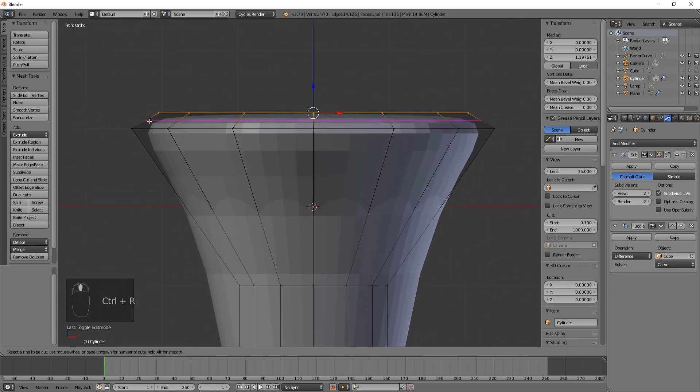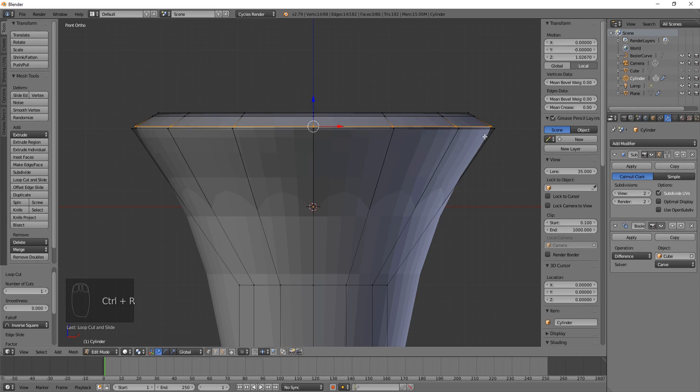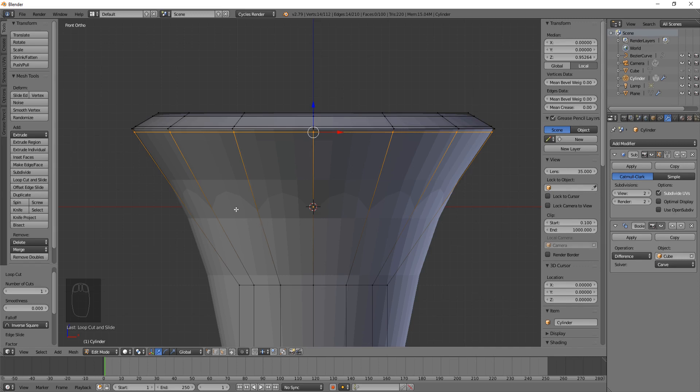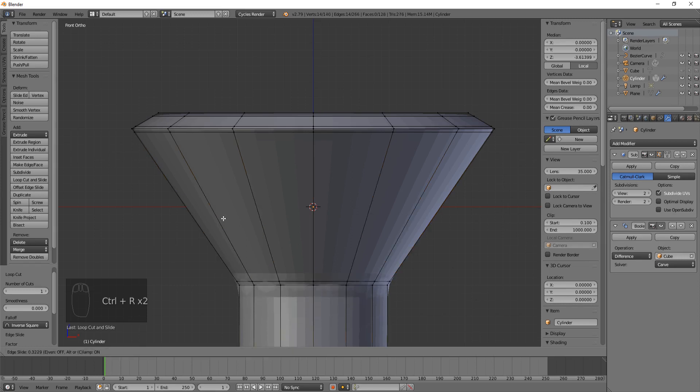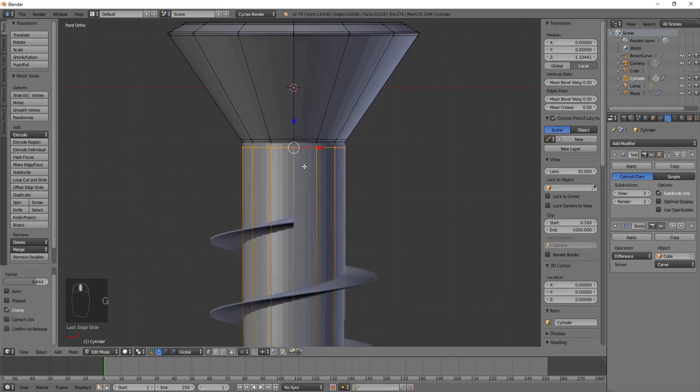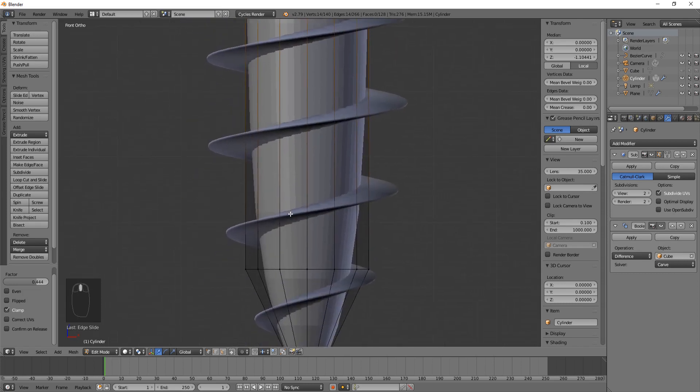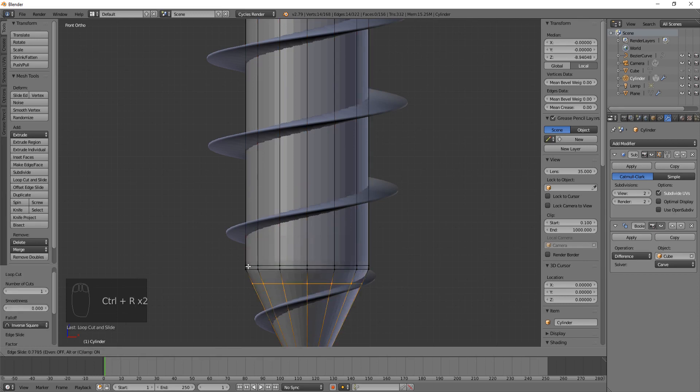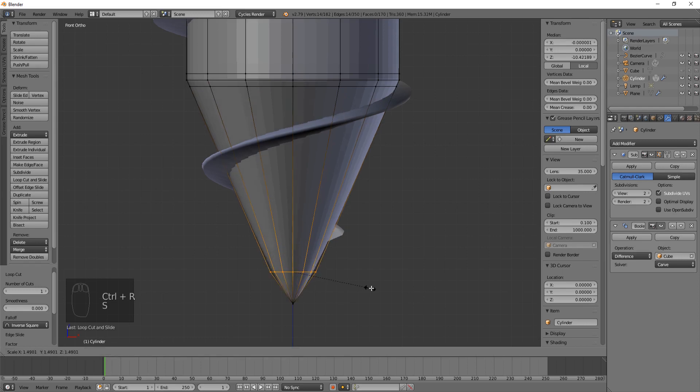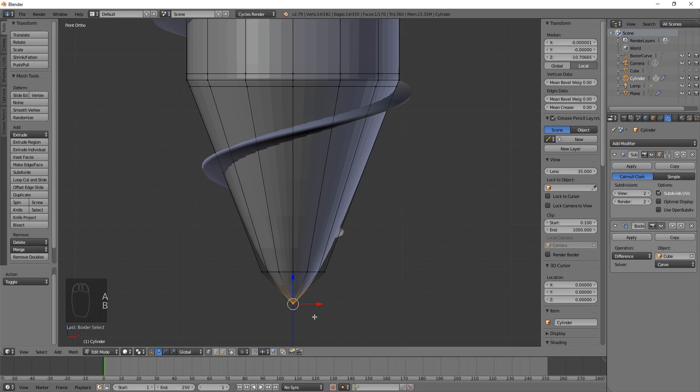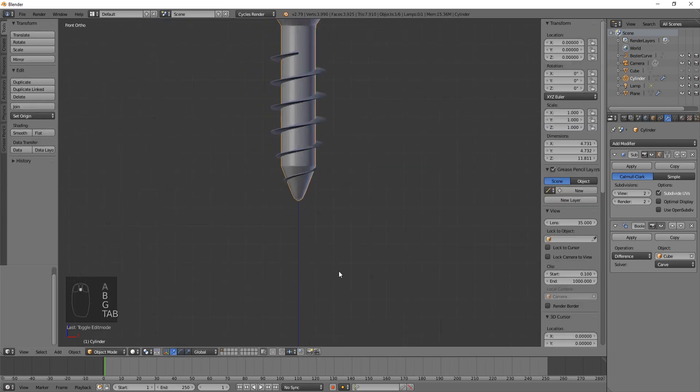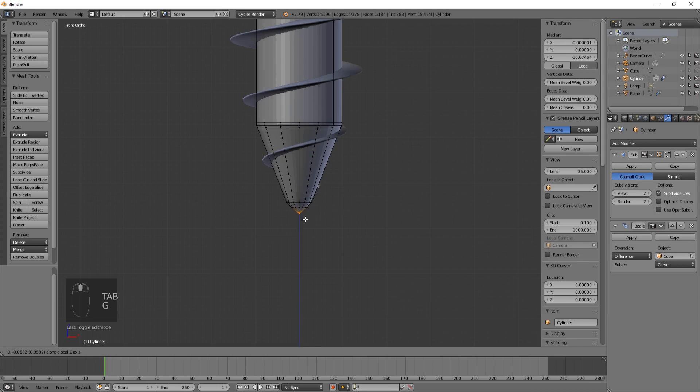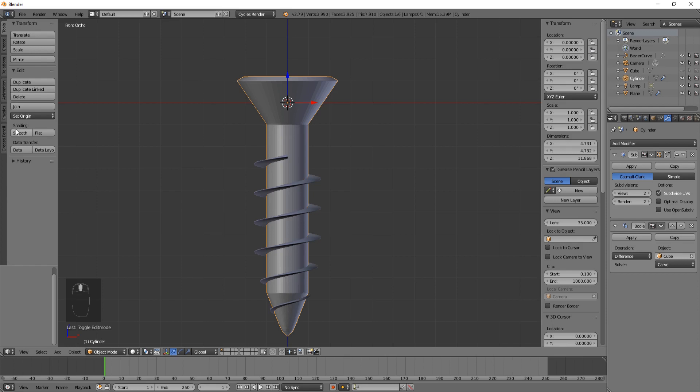I'm going to hit Control R and do this a couple times to create harder edges. Loop cuts are just creating edges that tell the subsurface modifier exactly what we want it to be like. If we mess up and click too early, you can always hit G twice and it'll let you edit the loop cut. I'm going to come down here and make this bigger at the point because often the points on a screw are not actually that pointed. And voila! Now we're just going to hit smooth shading, and now we have a pretty decent screw.